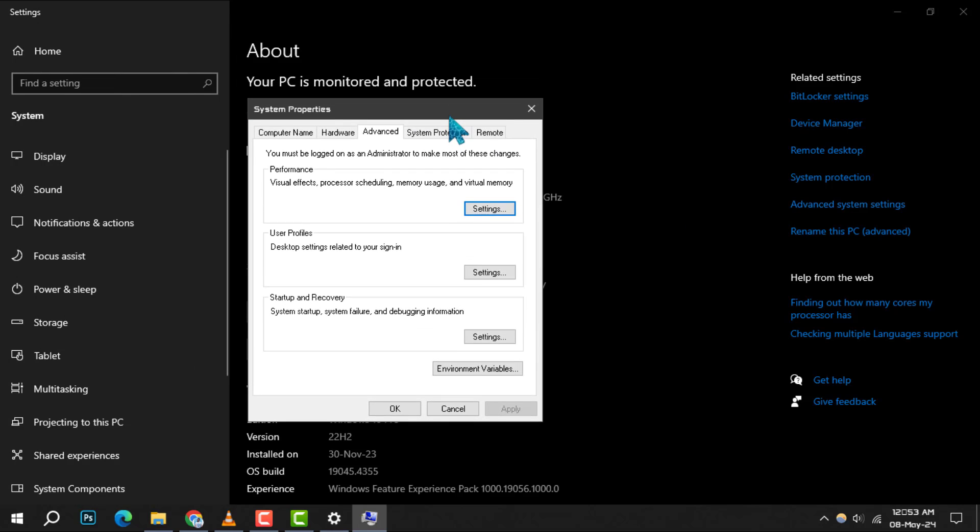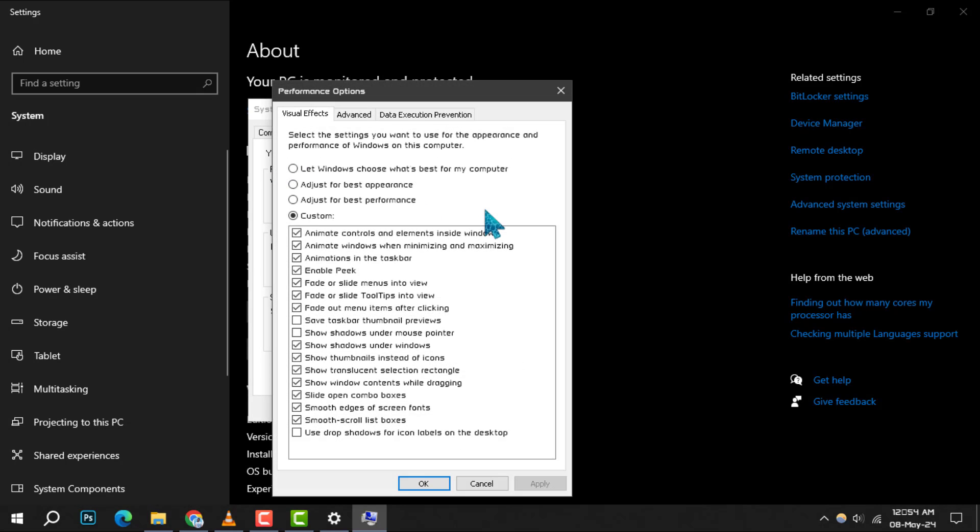The System Properties window will open, and you'll be in the Advanced tab by default. Look for the Settings button under the Performance section. This is where you can adjust visual effects, memory usage, and other settings.